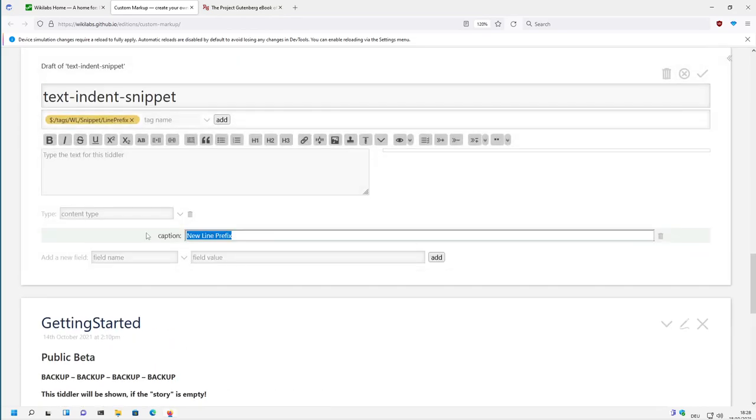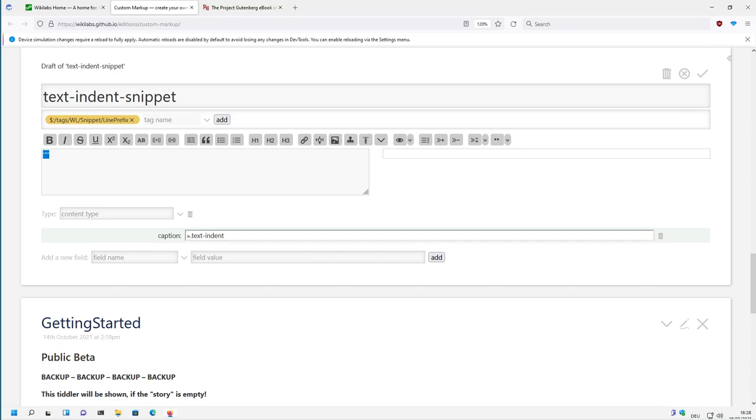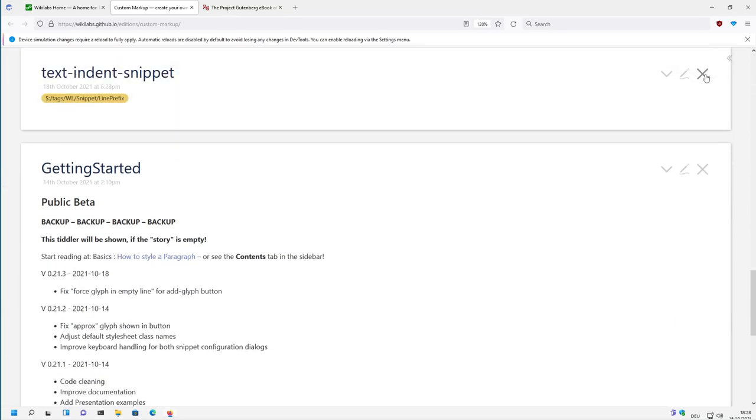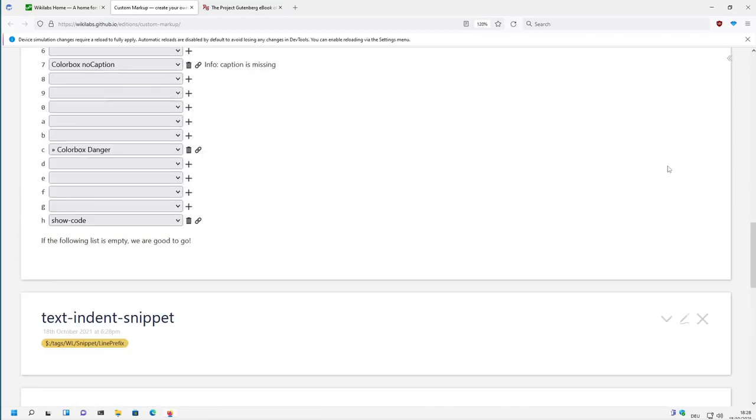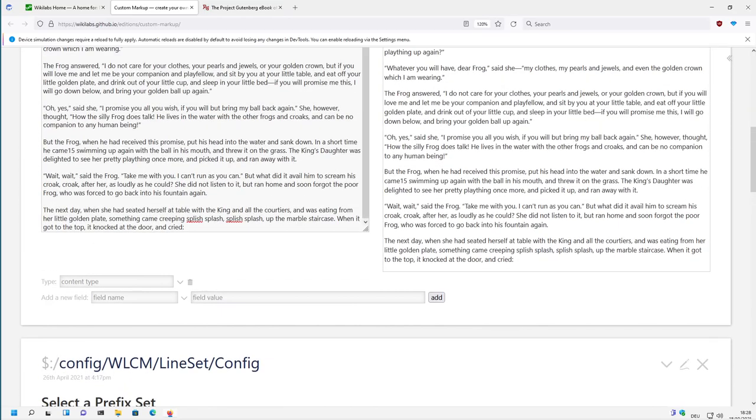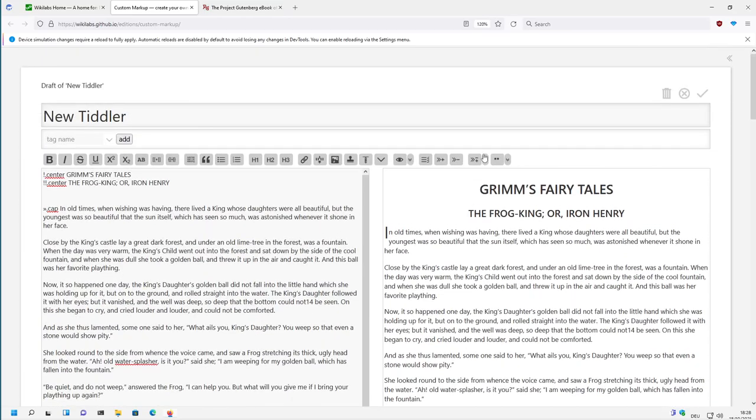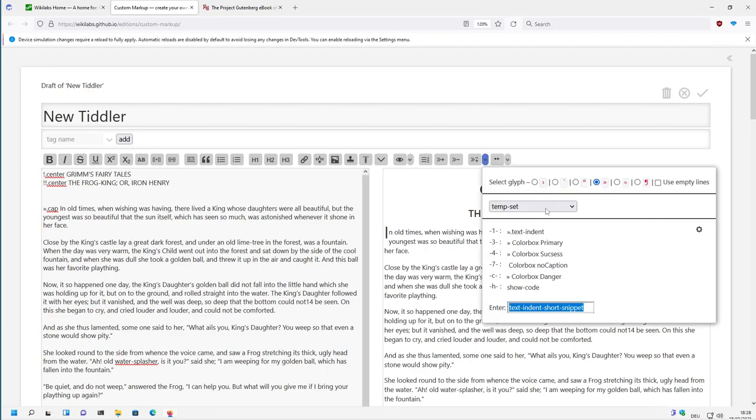Then we need a caption and we need the snippet text. It's important here that there is no white space, so this is the text, but it can be more text. But if it's only one, then there should be no white space. Click it, save it and now we have the possibility to use it from here.